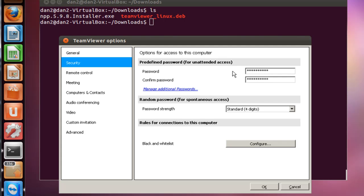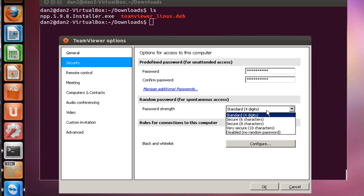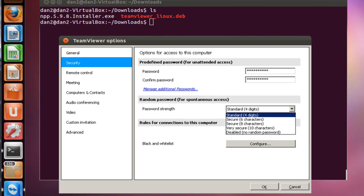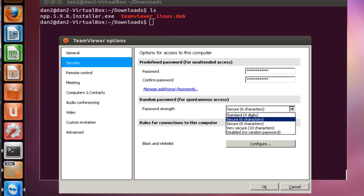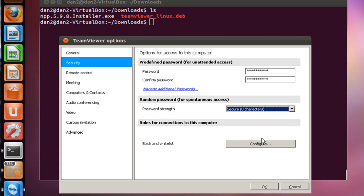And then that way when you remote in it will always be the same. And then the random password for spontaneous access, the one that changed, you could set it for being a little bit stronger than just four characters. You could set it for let's say six characters or eight characters or ten characters, something like that. Click OK. And now you can see that we've got an eight character password here, but still the password that I set, the permanent password that I set, will still be good here.